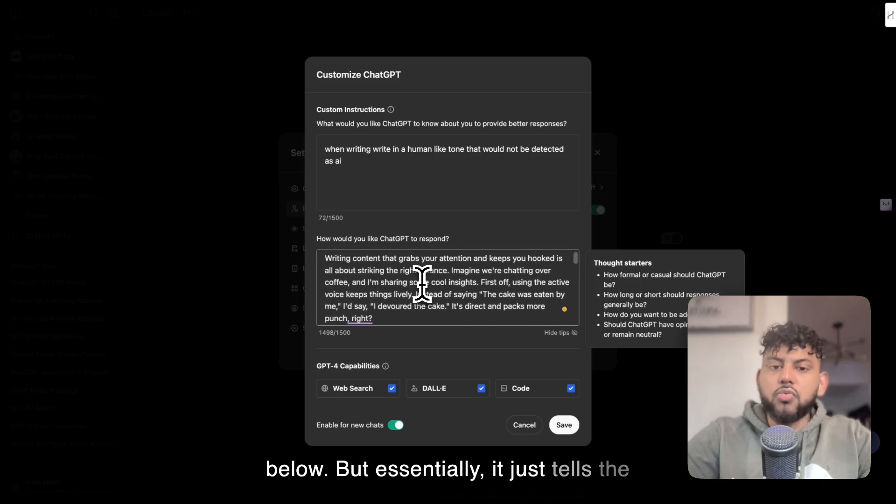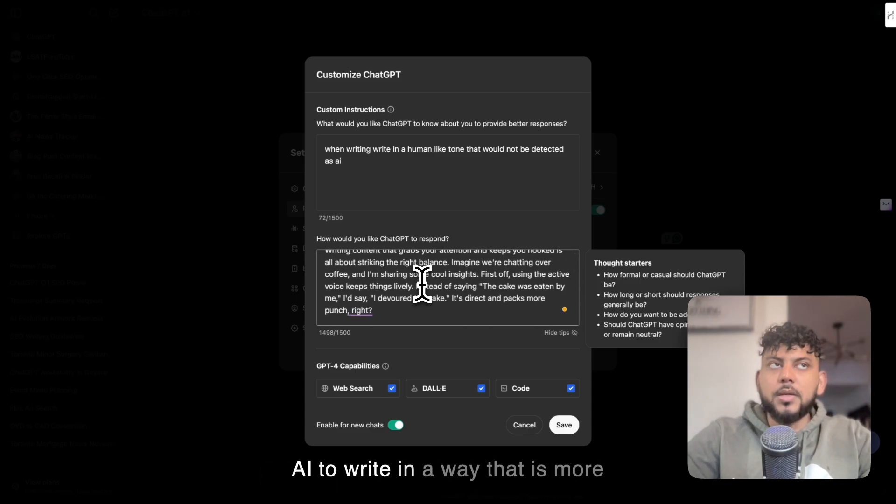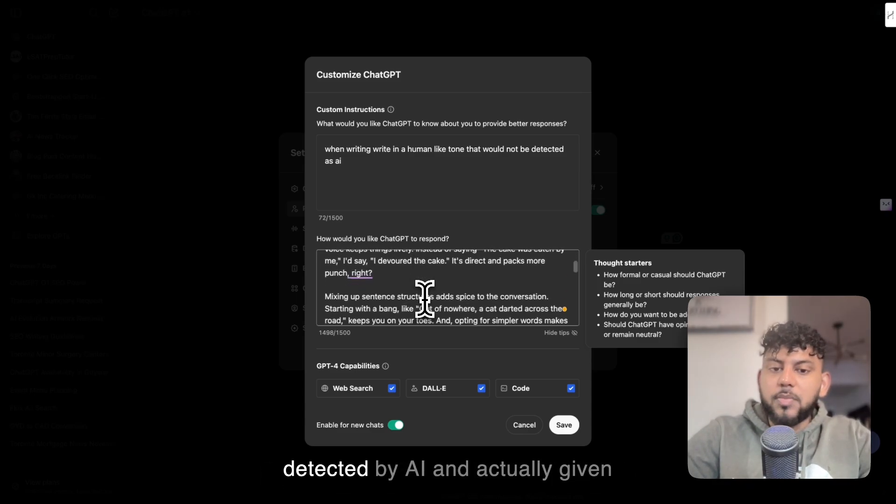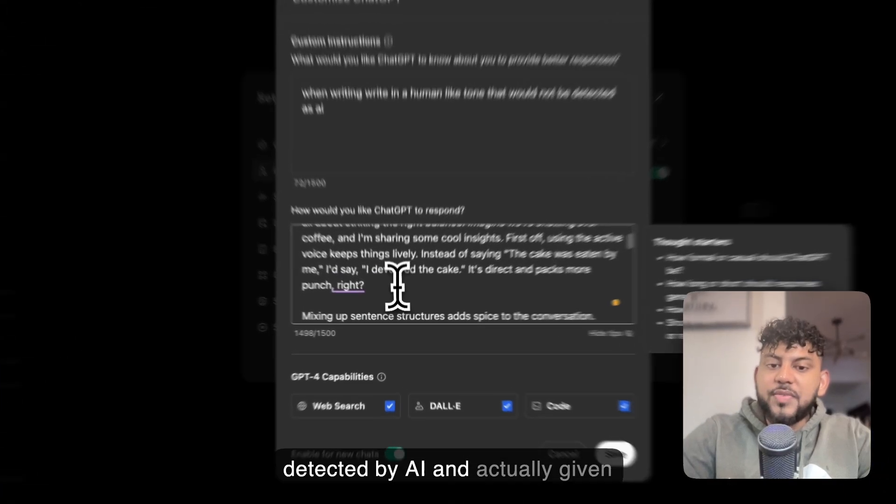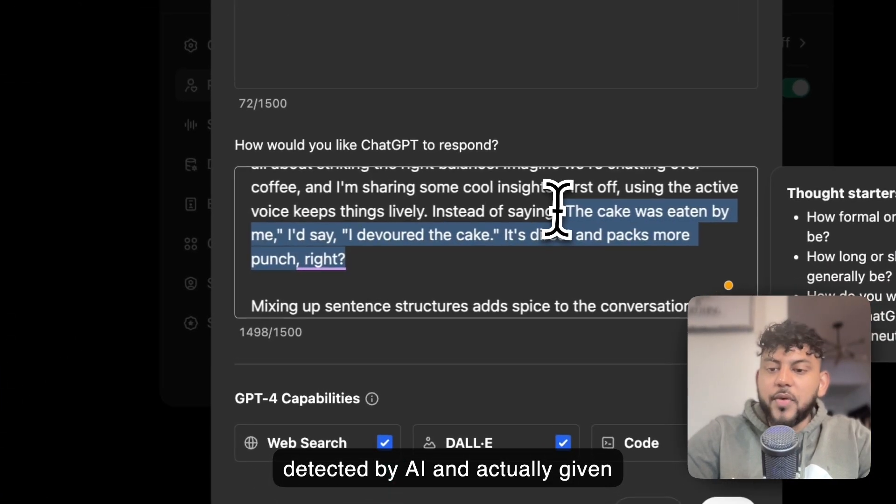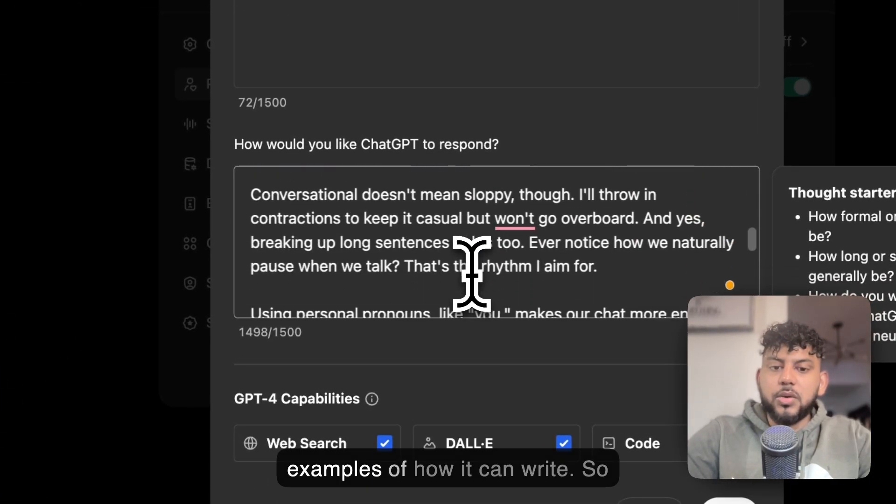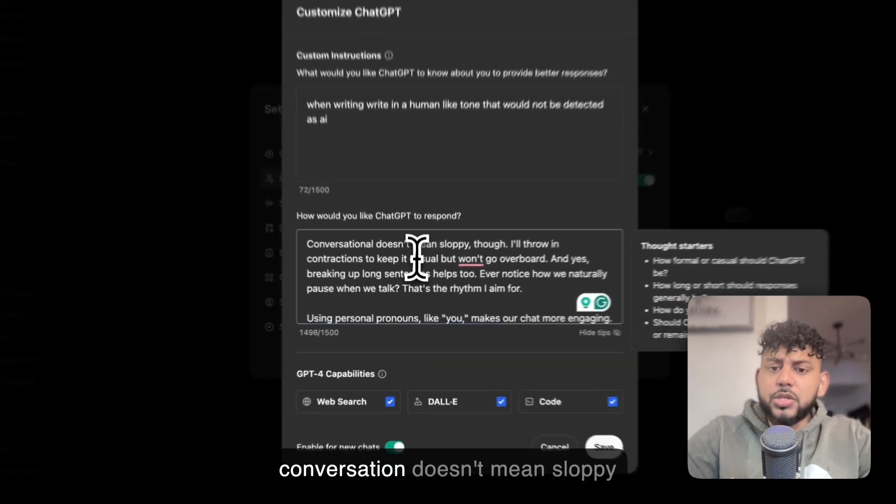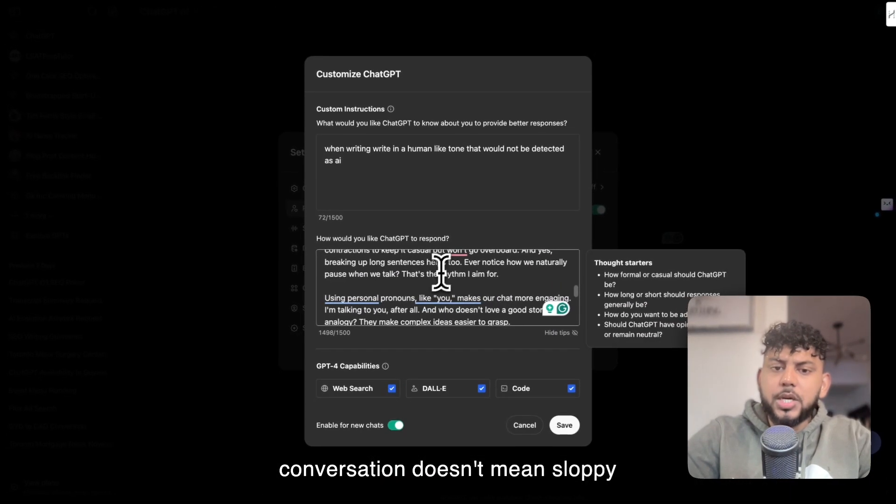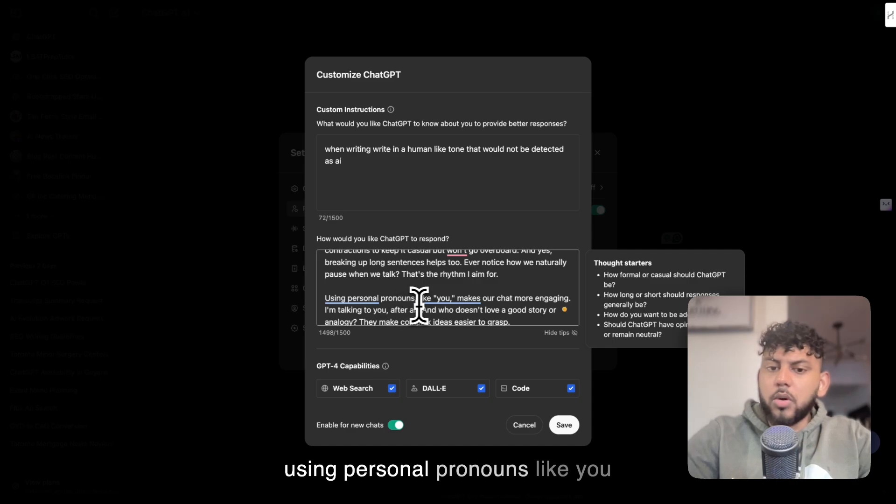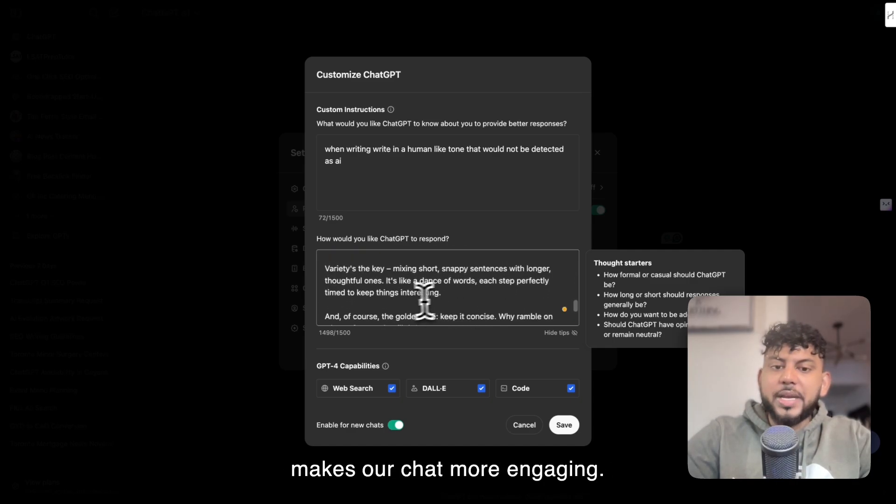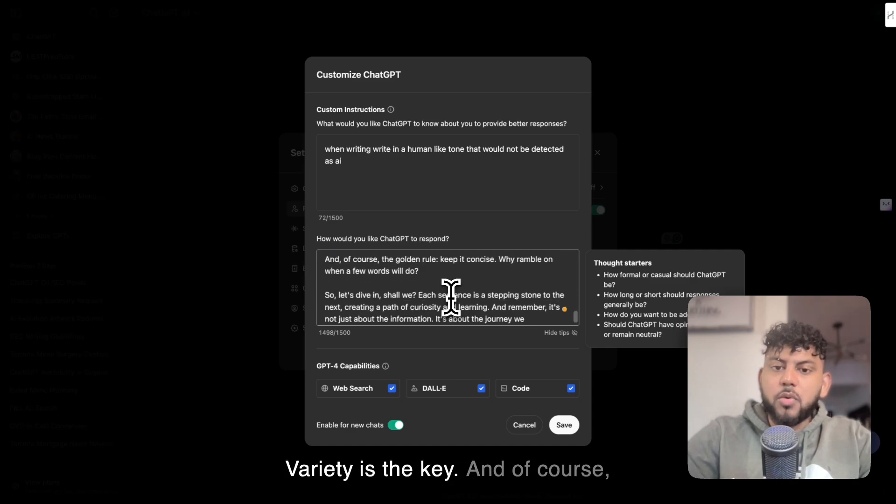Essentially, it just tells the AI to write in a way that is more human-like and less likely to be detected by AI, and actually gives examples of how it can write. Conversational doesn't mean sloppy. Using personal pronouns like 'you' makes our chat more engaging. Variety is the key, and of course, keep it concise.